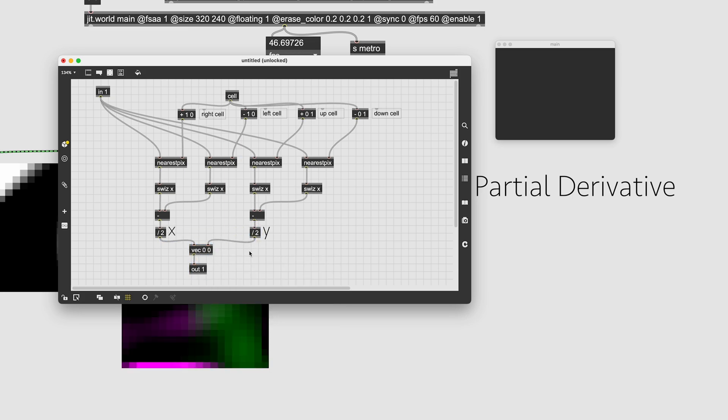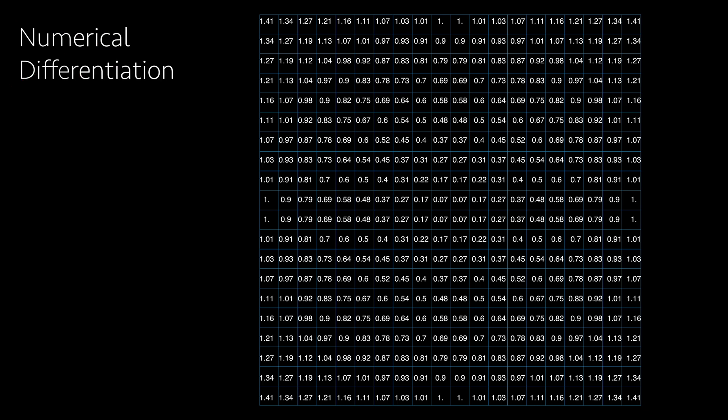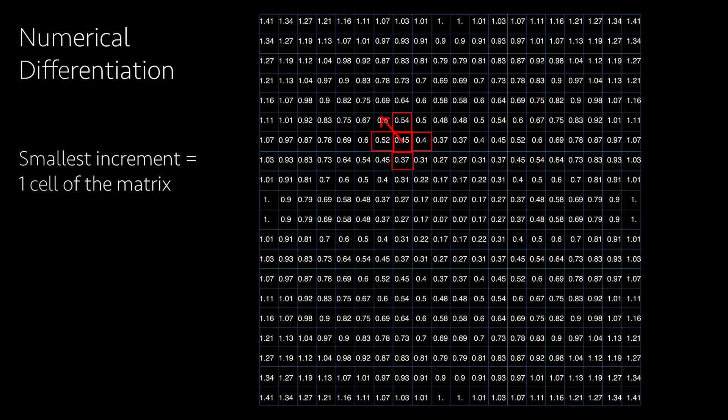It's called partial derivative because we calculate first the derivative, thinking that y stays constant, and then we do the same, thinking that x stays constant. What we use here are not analytical derivatives, which is what you will find in a math exercise. Instead, we use something called numerical differentiation, which allows us to use the discrete data points and quantized increments of one cell to get the rate of change of our 2D input matrix.